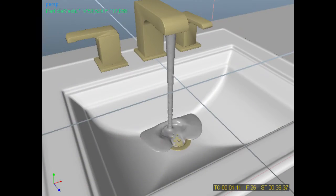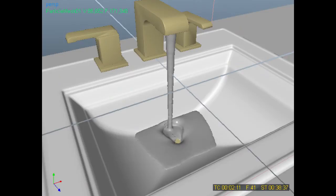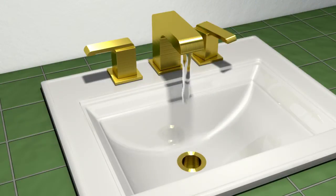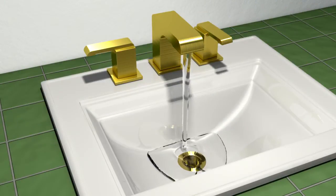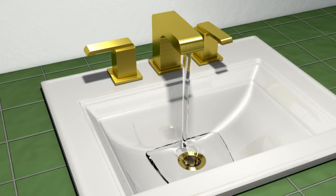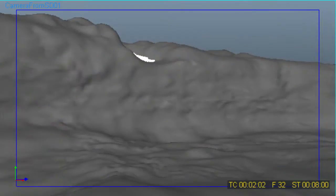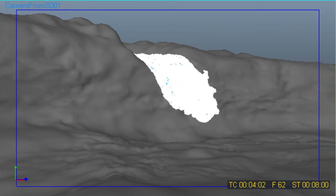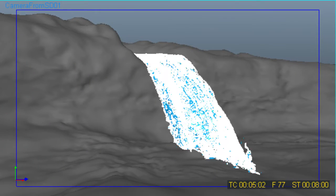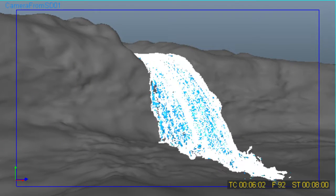Standard particles lend themselves to small-scale effects such as this simple bathroom sink animation. For large-scale liquids that need to flow freely, the Hybrido solver is the best choice.